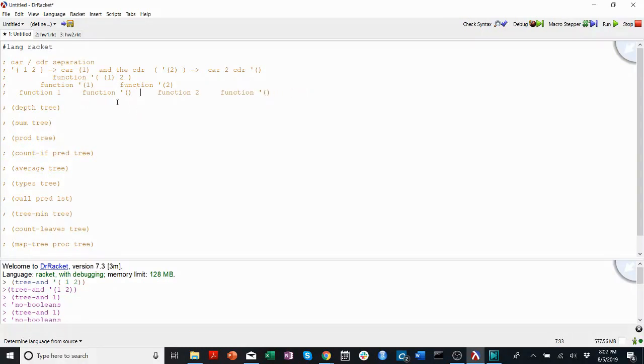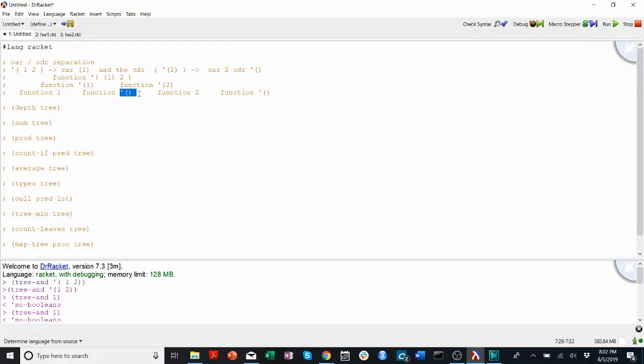The principle is that we break it up into the car and the coder until they're either not a list or an empty list. These are our base cases. Then we have to find a way of combining those.